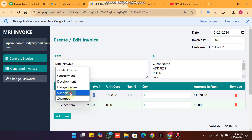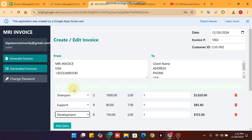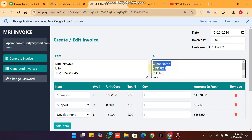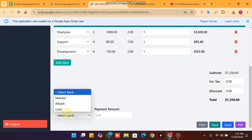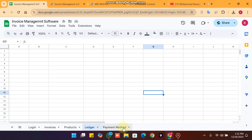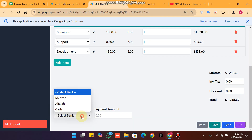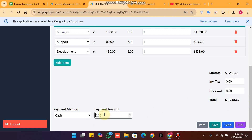I'll delete my ledger entries first to give a clear view. The shampoo has an available quantity of 2, and there is support and consultations. You can enter your client name, address, phone, and everything. We have added cash as a payment method here, so cash payment is received.